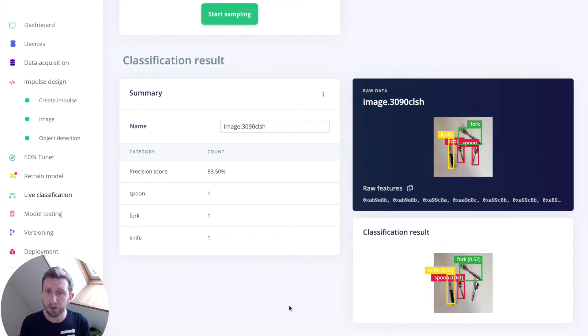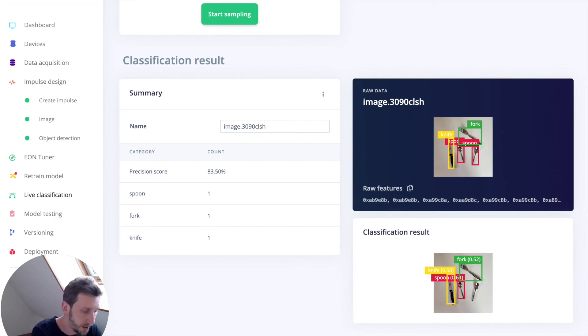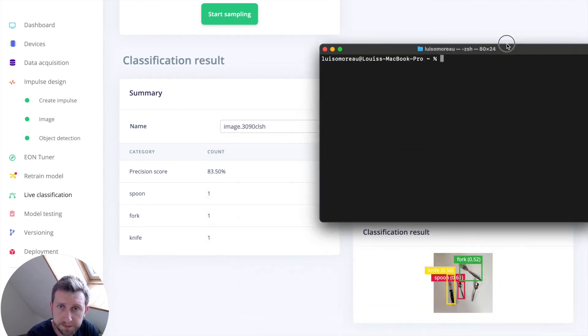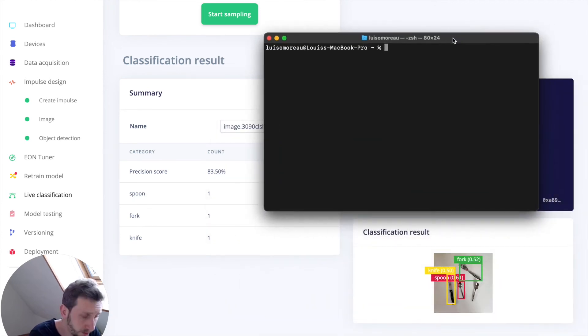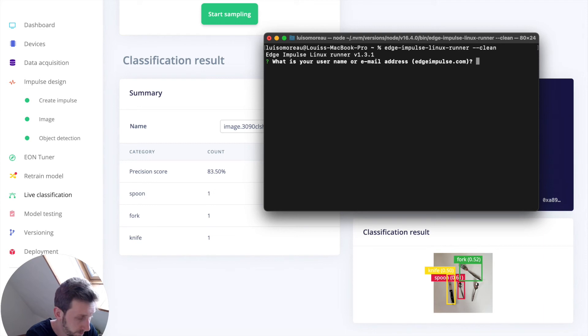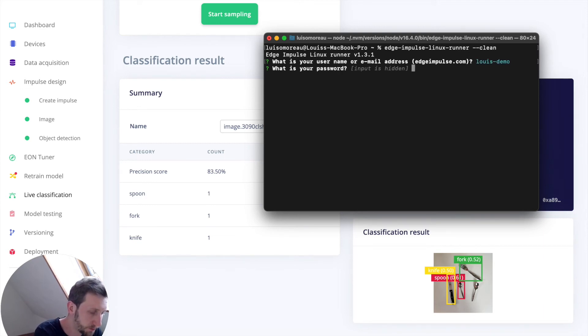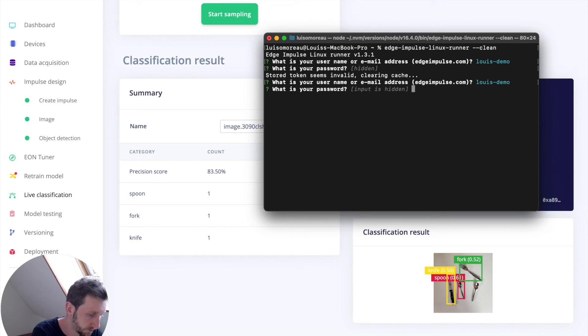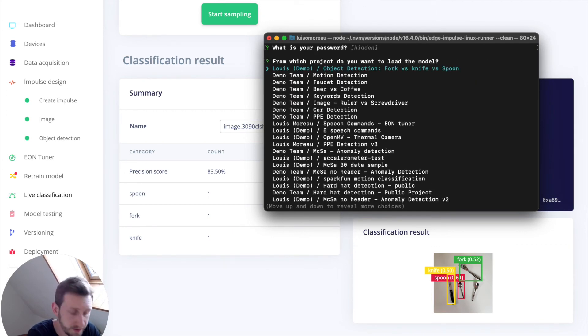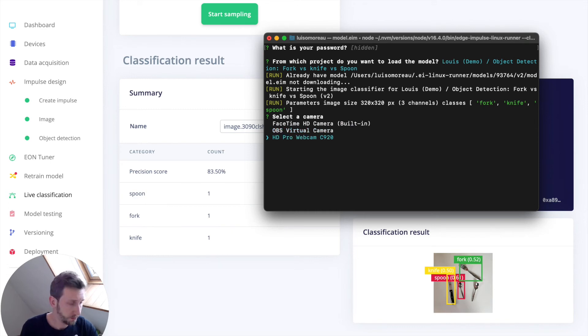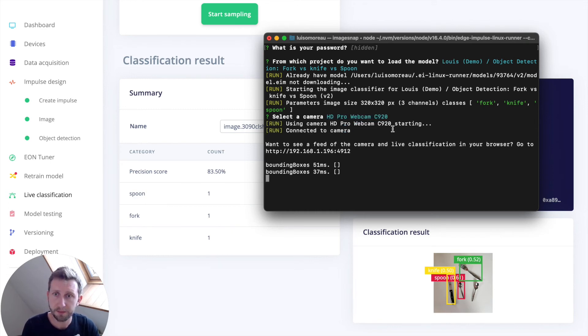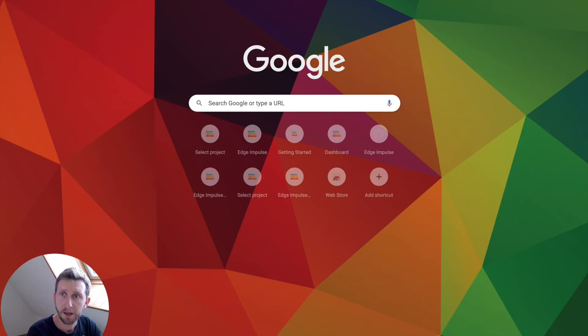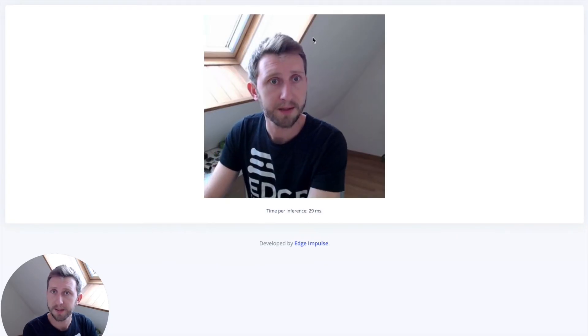Now what I'm going to show you is how to run the inference using one of the tools that we have called Edge Impulse Linux CLI. I'm going to do Edge Impulse Linux Runner so that I can select my project. My nickname. My password. I'm going to select my project. So which camera will I use? I'm going to use this one, which is an external camera. It will provide me a nice URL so that I can directly test here.